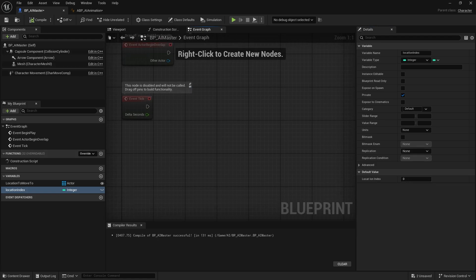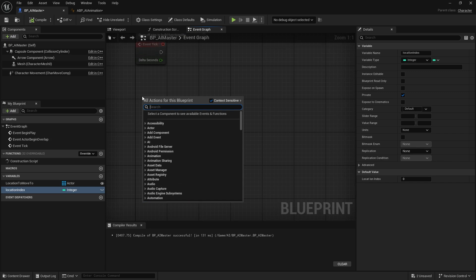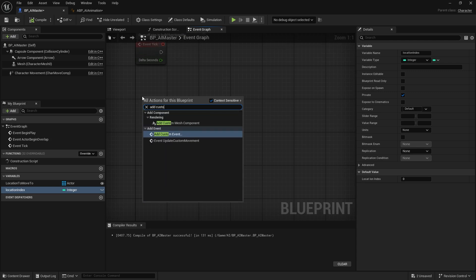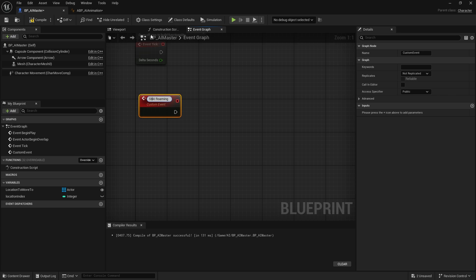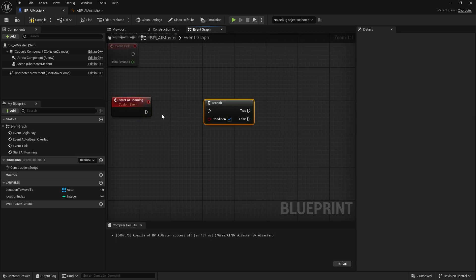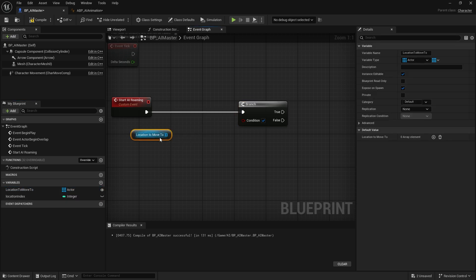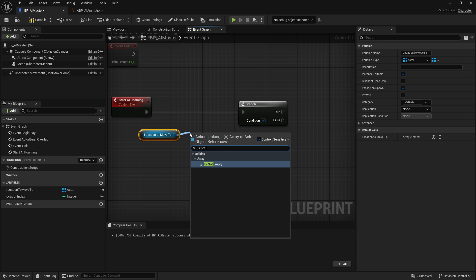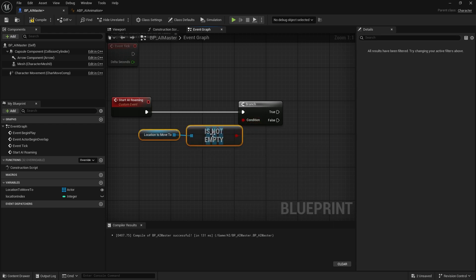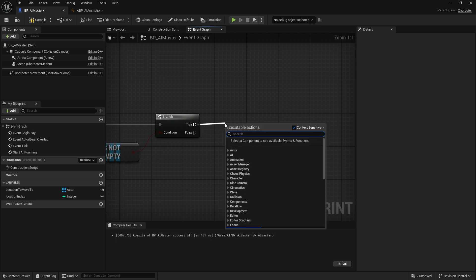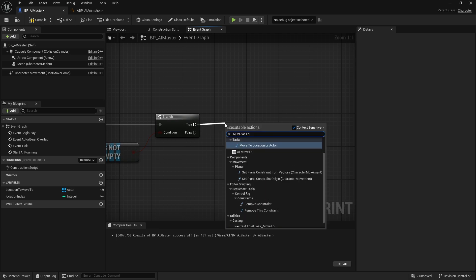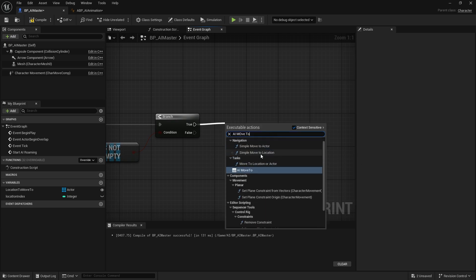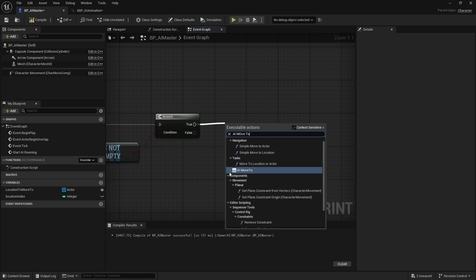Compile. Now we can start making the event. Right click and add custom event. I'll name this start AI roaming. Here you can do an if check, hold control and drag this into your event graph to check if it's not empty. If it's not empty, you can run an AI move to. I will use the simple one instead of using the behavior tree.